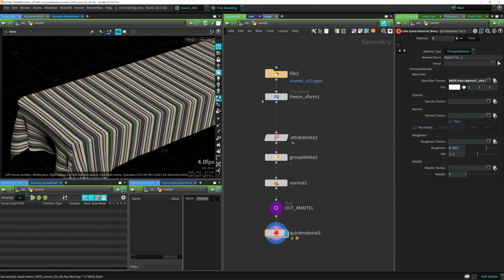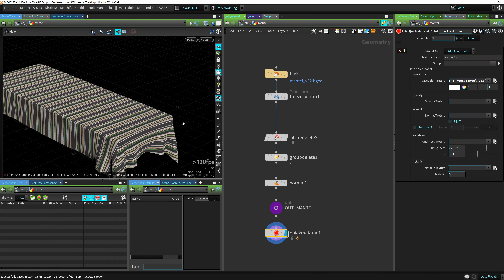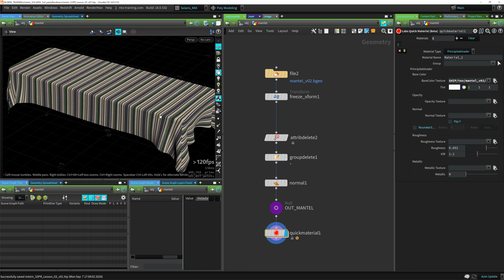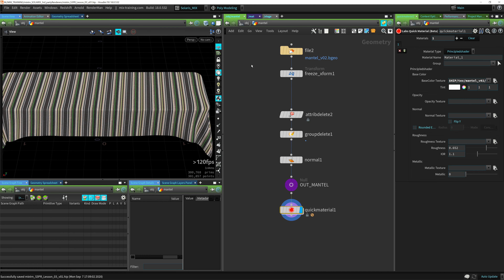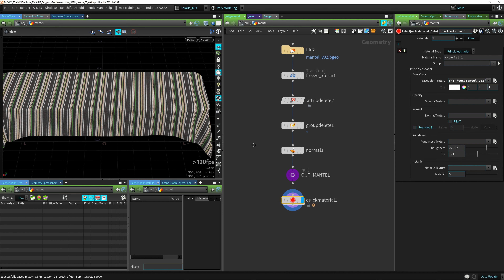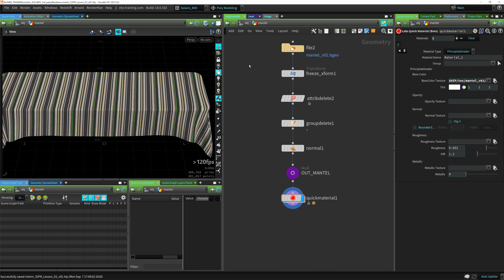I also have here Mantel, which is just the tablecloth that I simulated in Vellum and added UVs, etc., and then just textured in Substance Painter. You can see we have just a few nodes here. This is really important because most people are wondering how do I get my stuff from SOPs into Solaris to rendering. I'm going to show you how you do that.